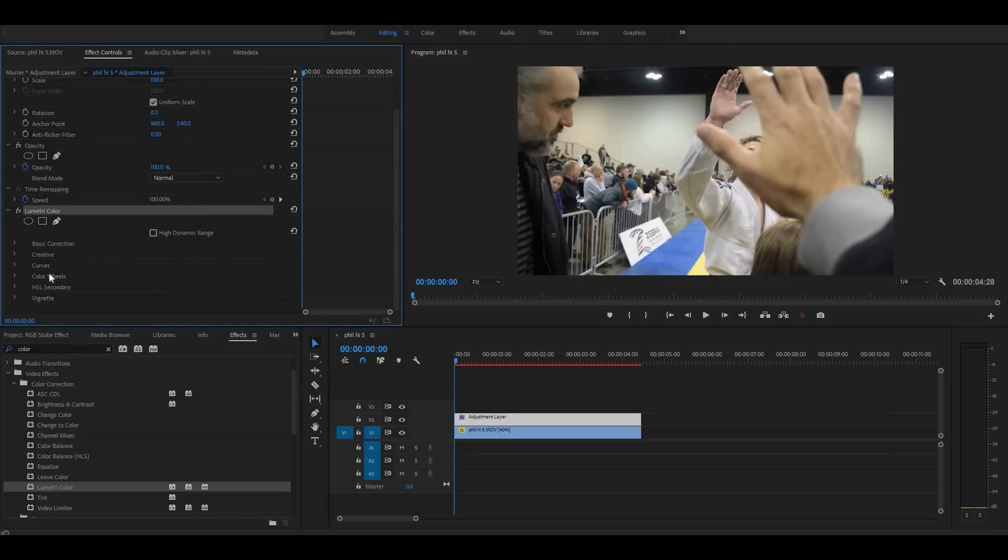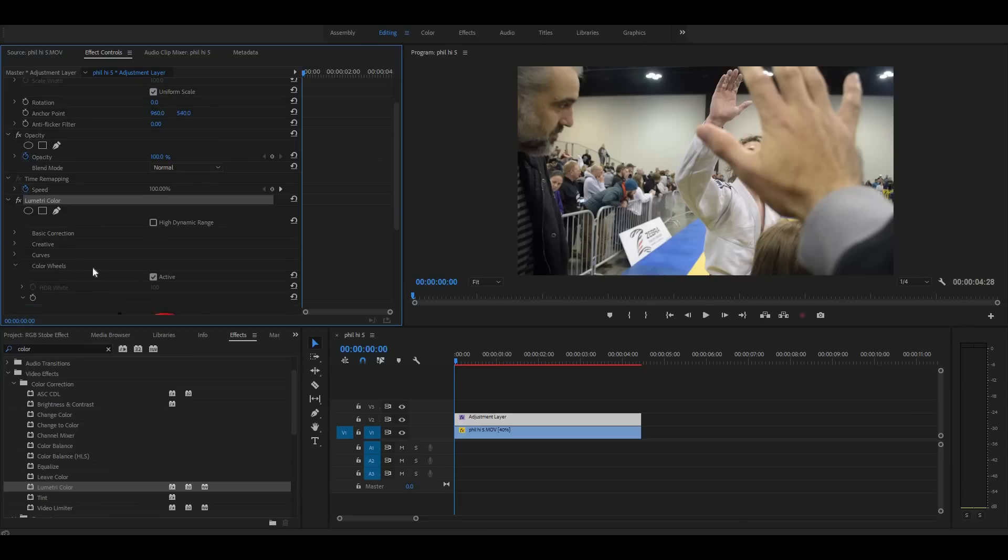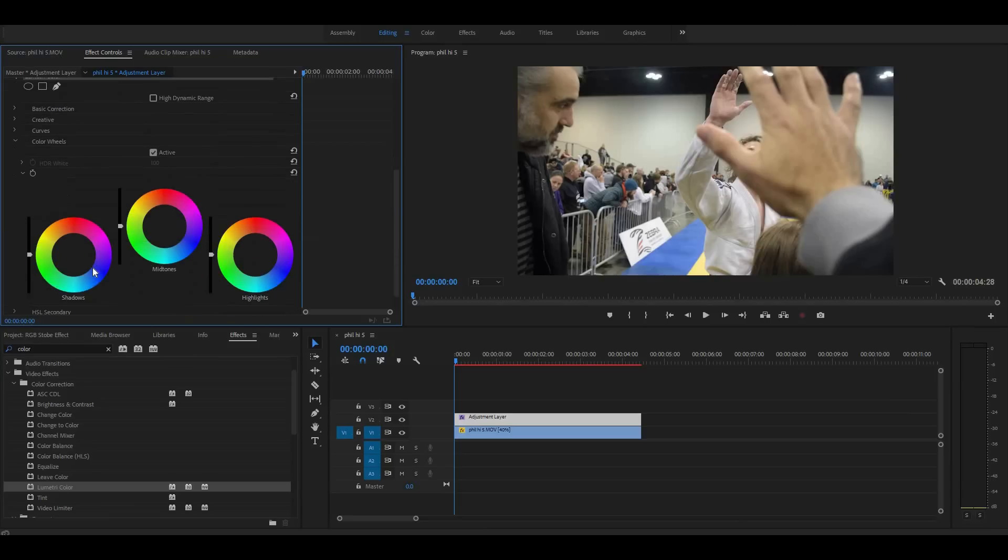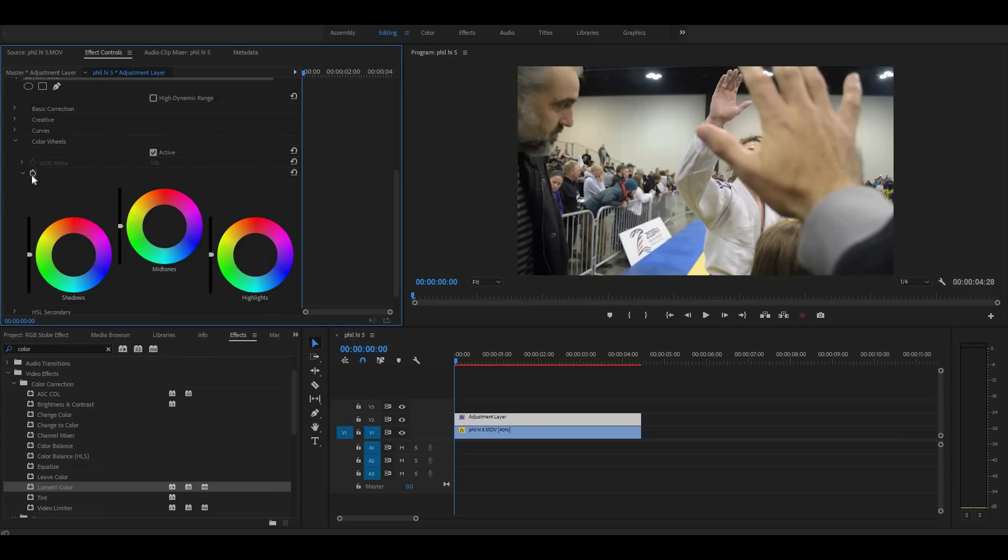Now all of the work we're going to do is going to be in the color wheels right here in the color wheel section. Hit the drop down arrow and there are our wheels. The key to making all of this happen, to making that cool strobe effect happen, is in the keyframes. This little stopwatch icon toggle animation, this is how we're going to make everything pop. So we'll click the toggle animation icon and now we'll get to work.